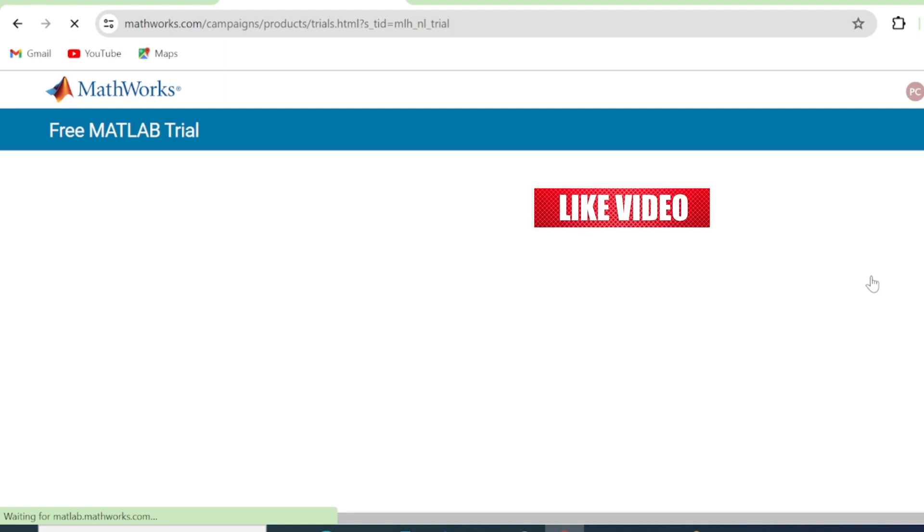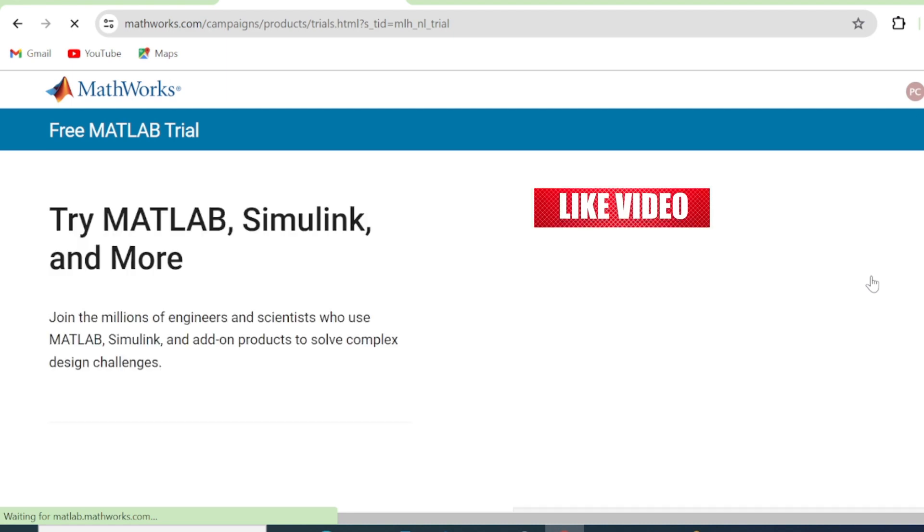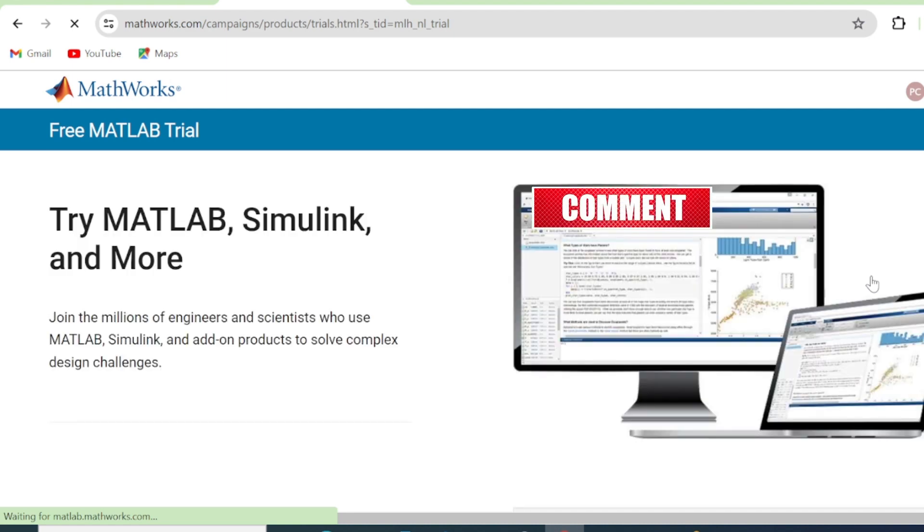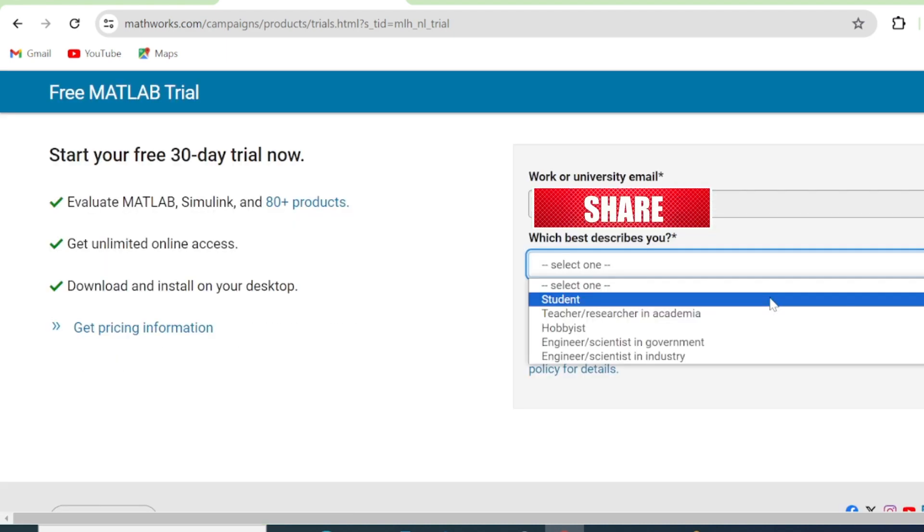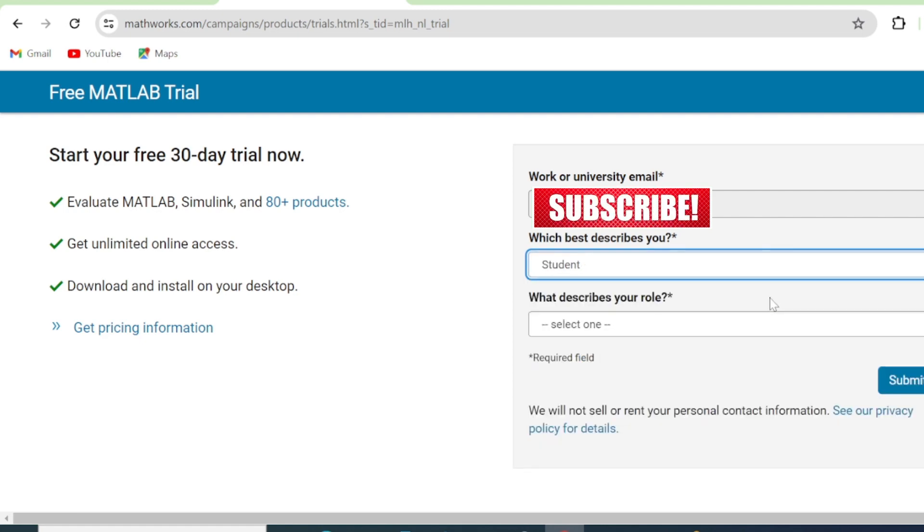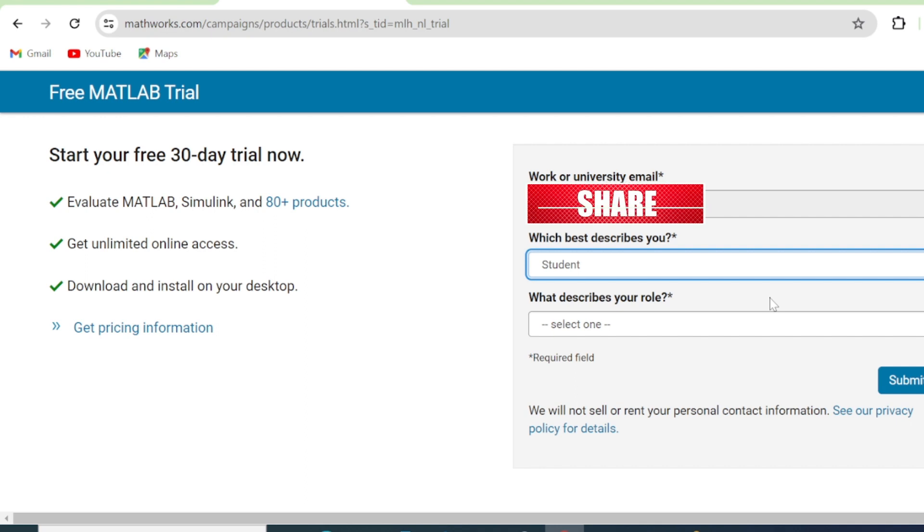Then we have Free MATLAB Trial. So when you scroll down here, you've got these fields that you need to fill in.